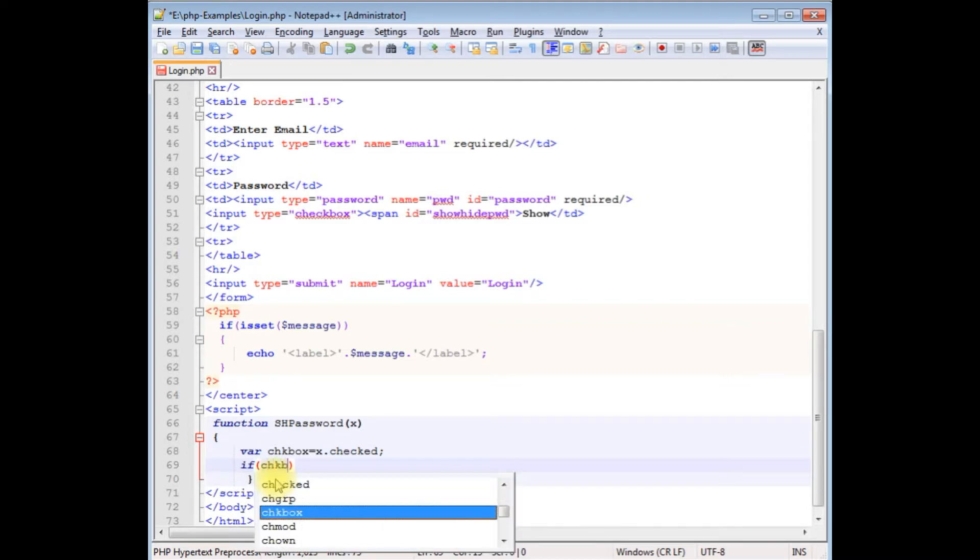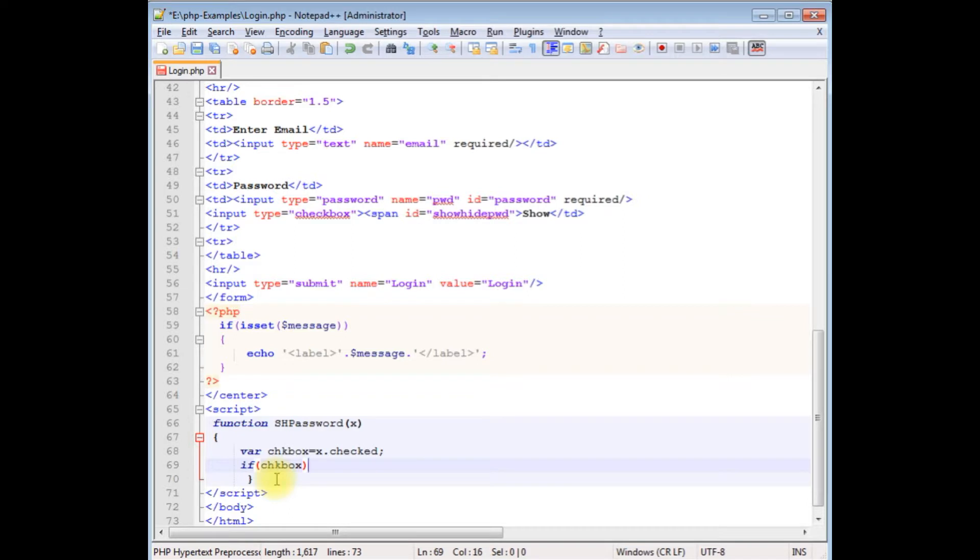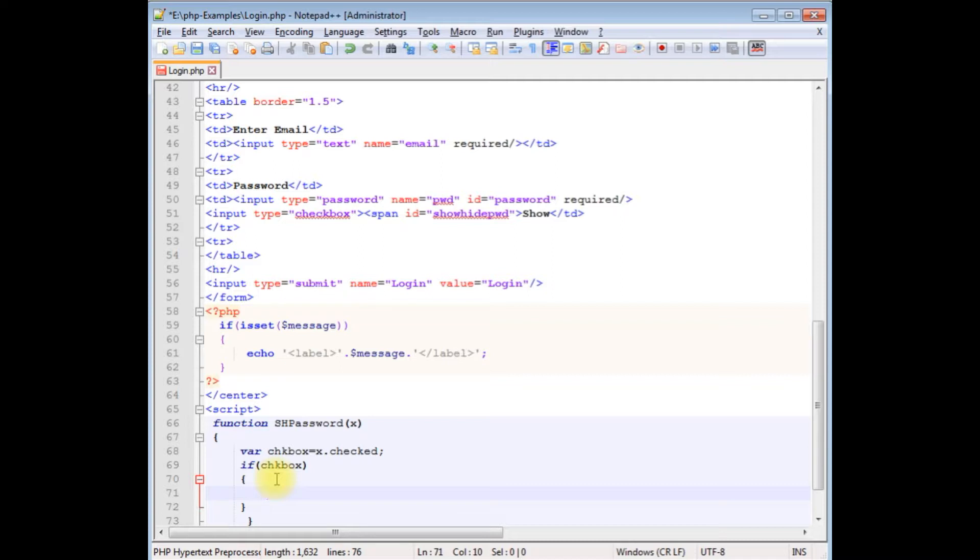If checkbox is checked, I want to show the password. document.getElementById...